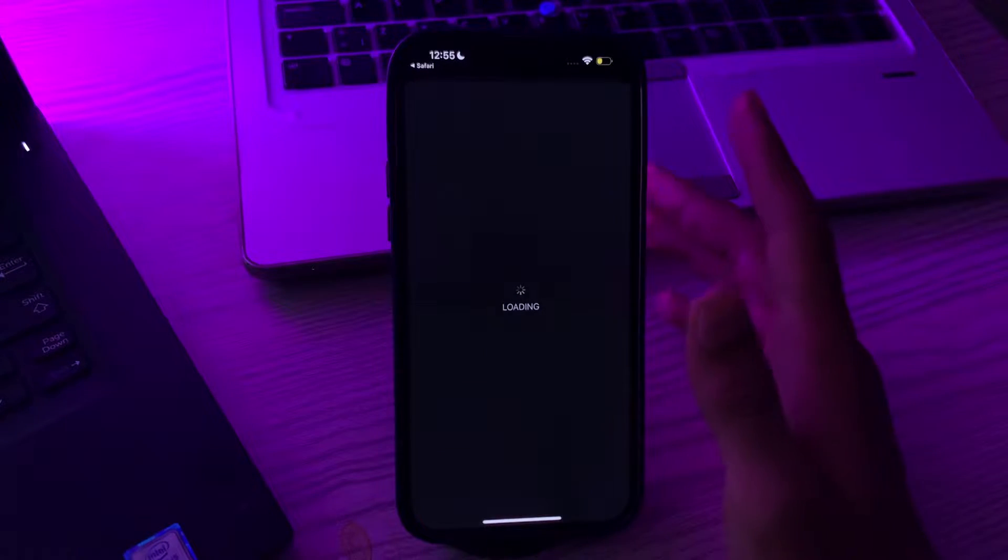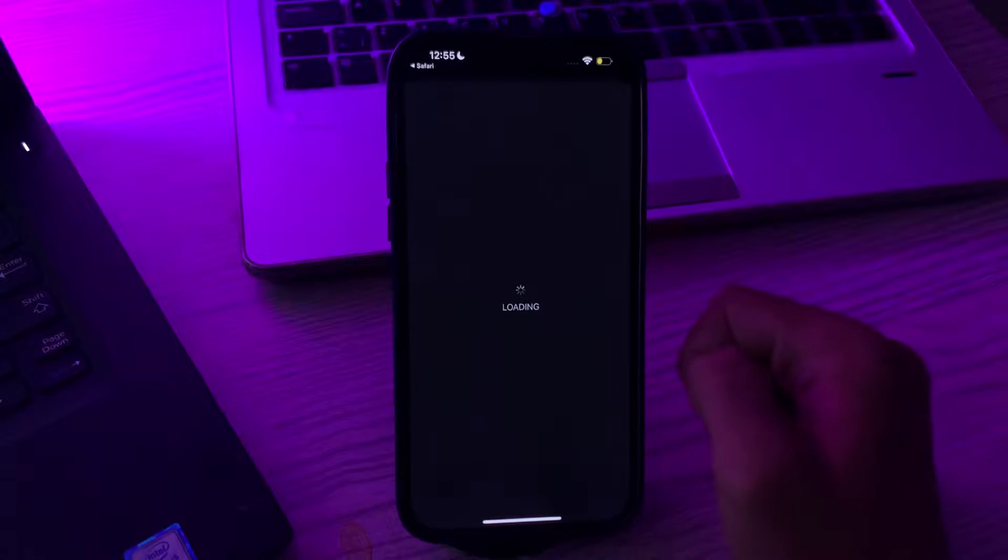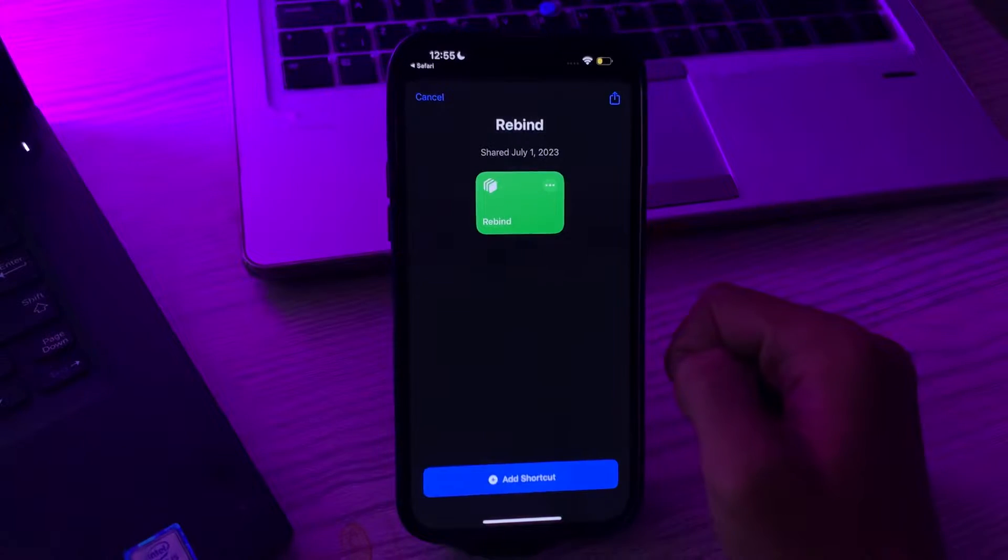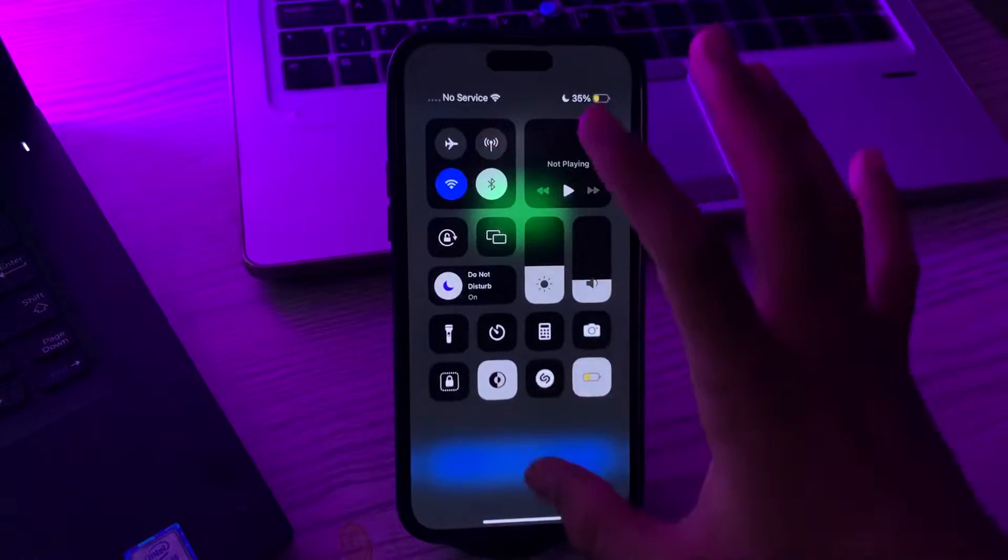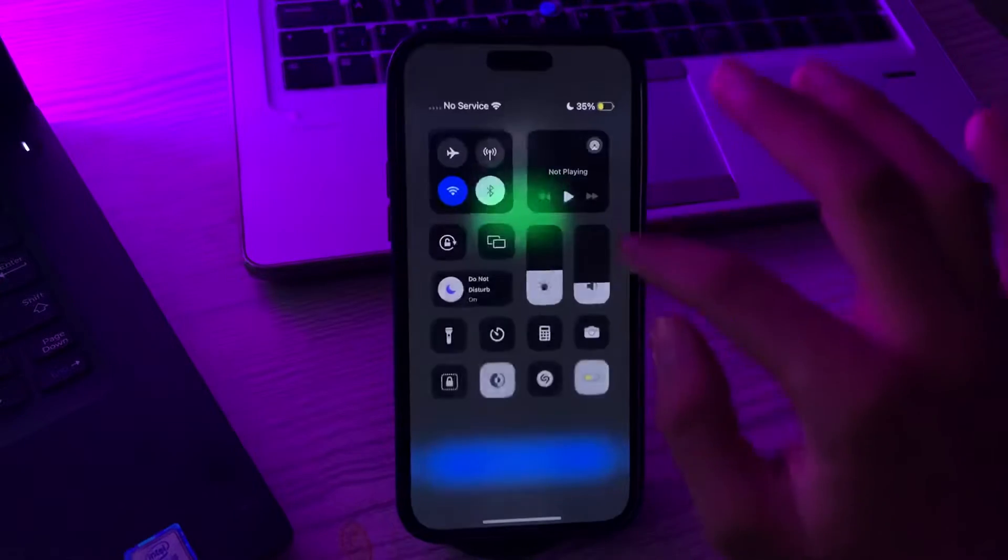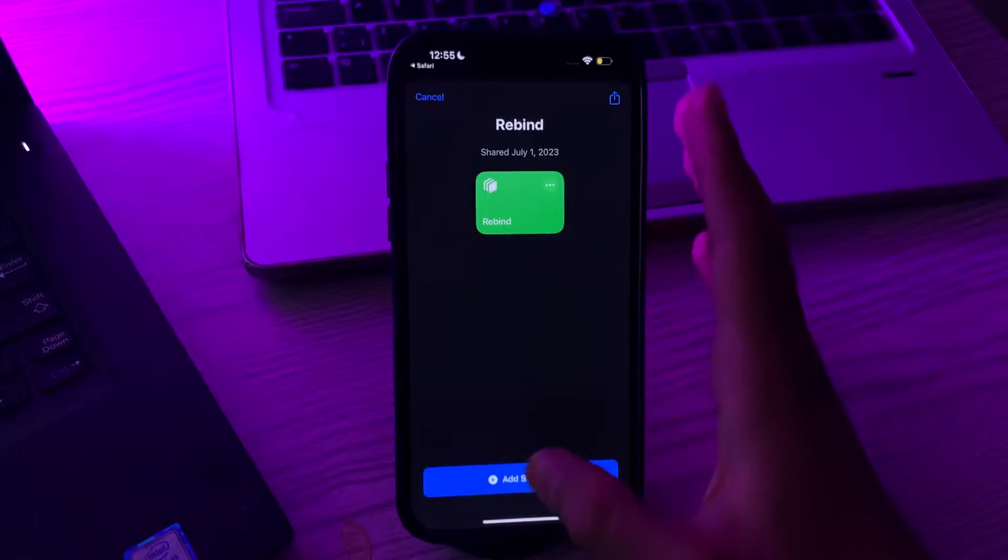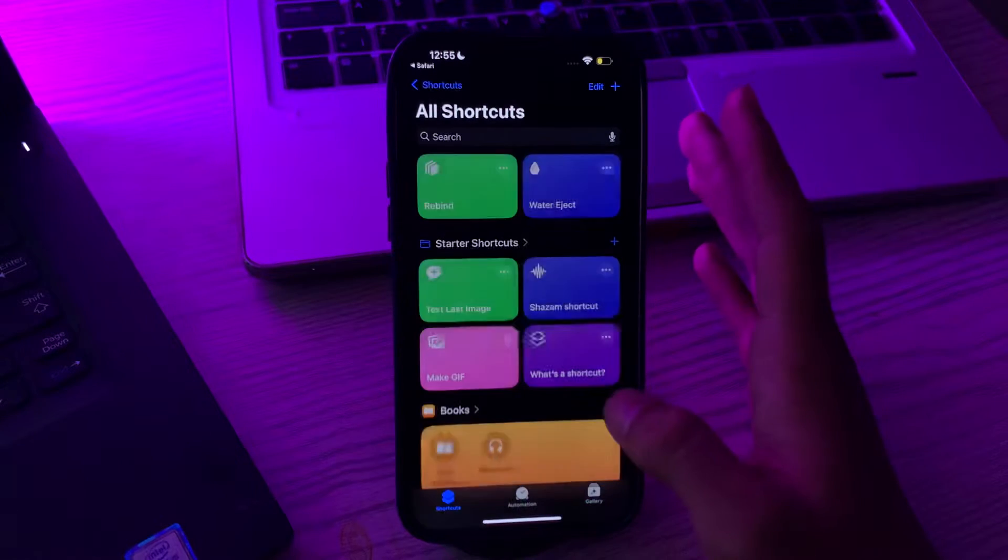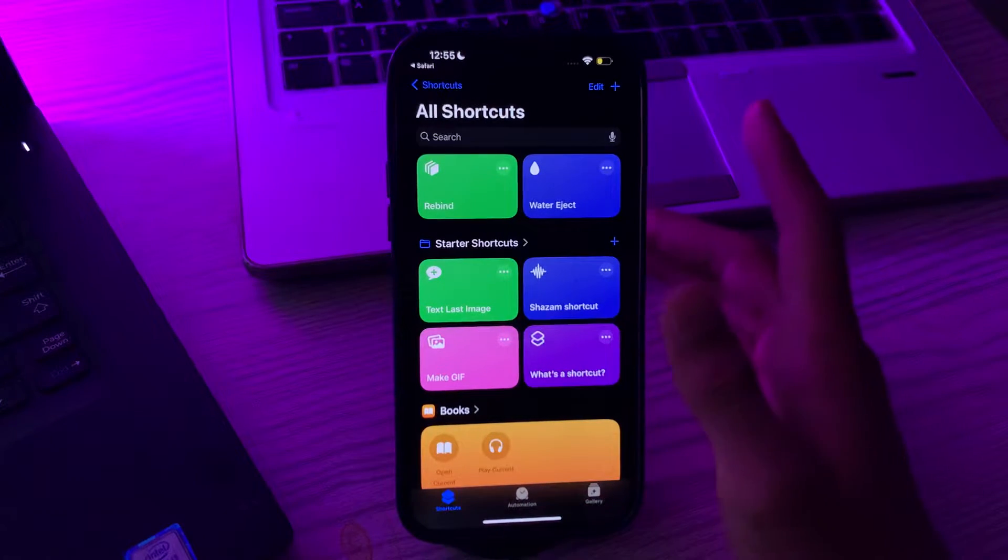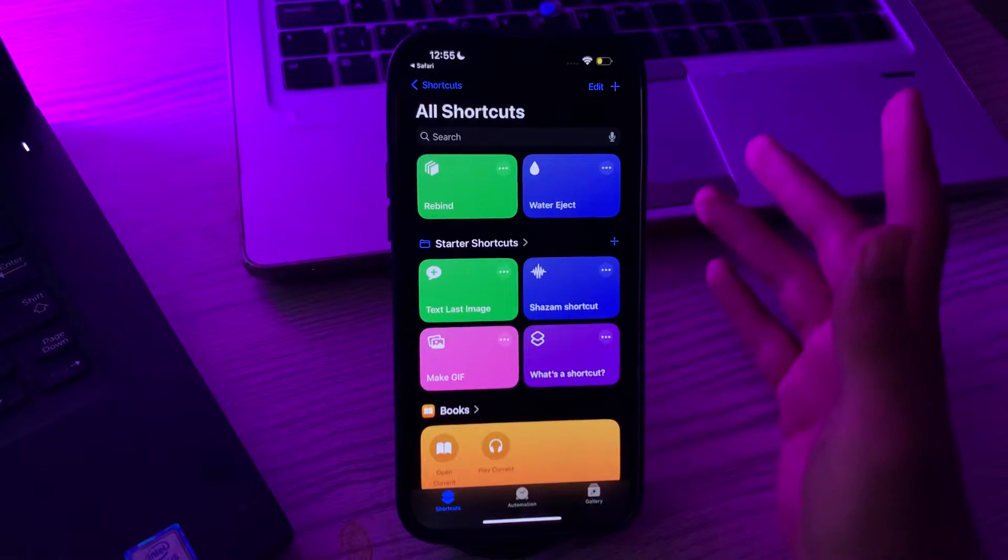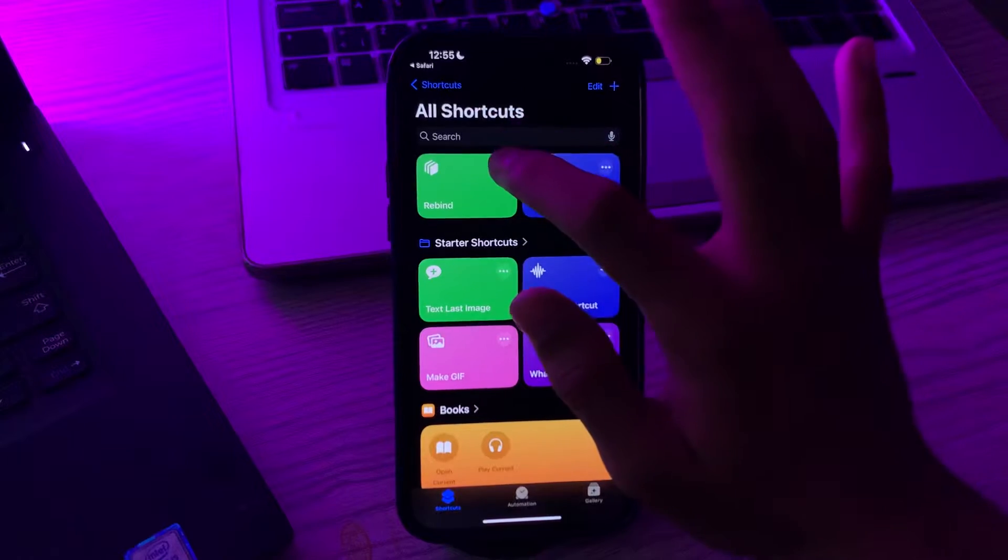Wait for some seconds until it's loading. Now tap on add shortcut. Wait for some seconds until it's loading. Once it downloads, simply tap here.